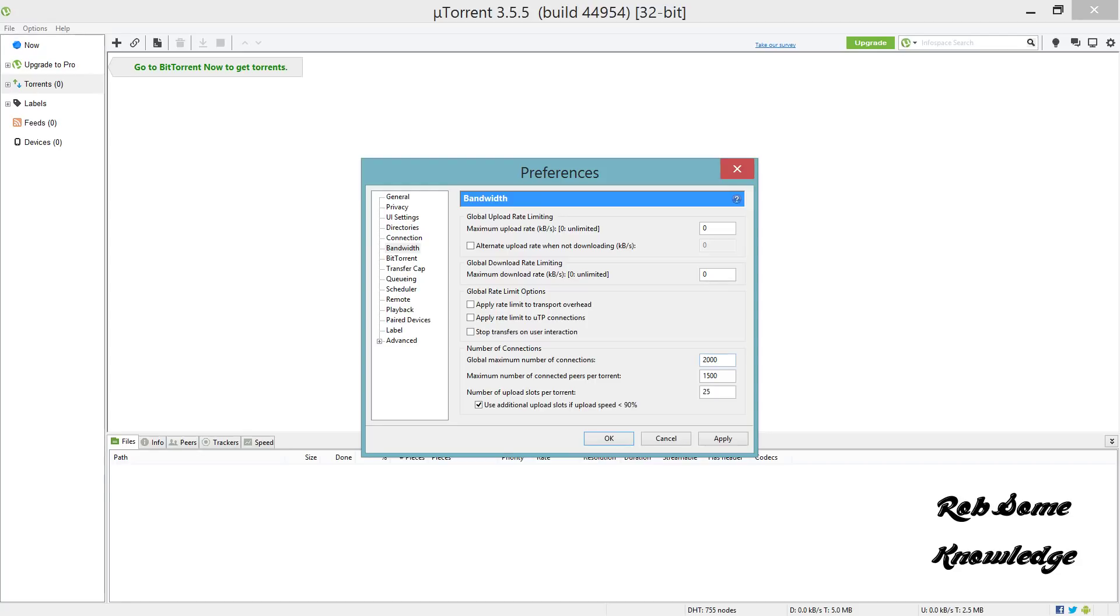For the global maximum number of connections, you're going to want to set that to 2000. For the maximum number of connected peers per torrent, set that to 1500. For the number of upload slots per torrent, put that to 25 and check the box that says use additional upload slots if upload speed is less than 90 percent.